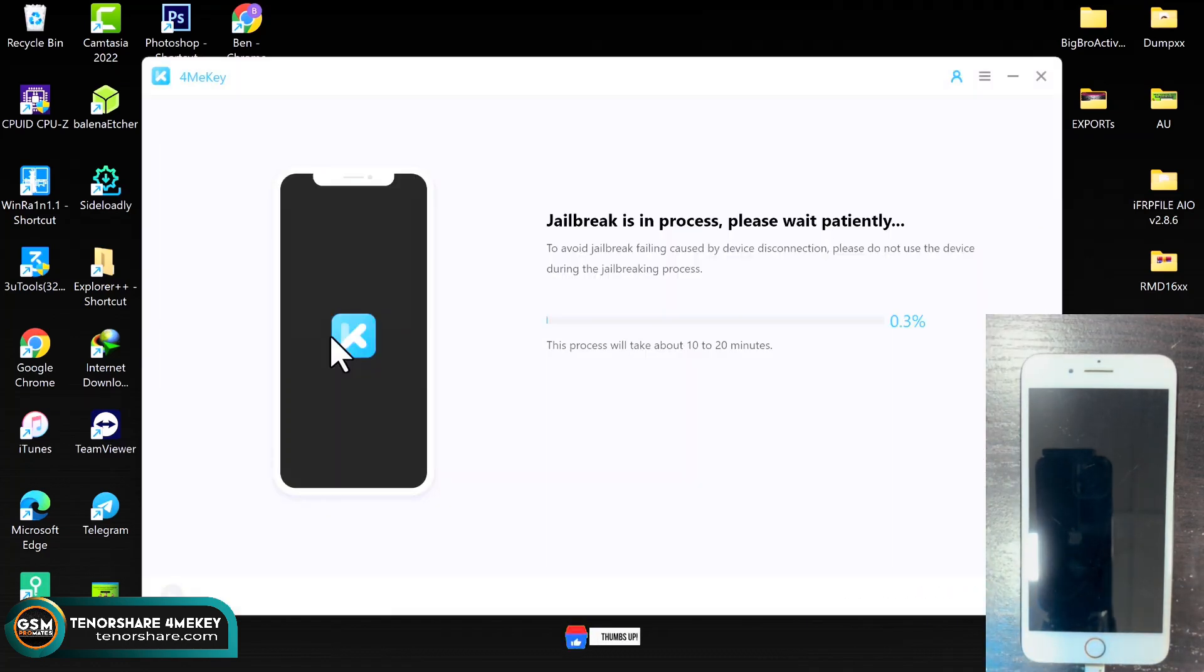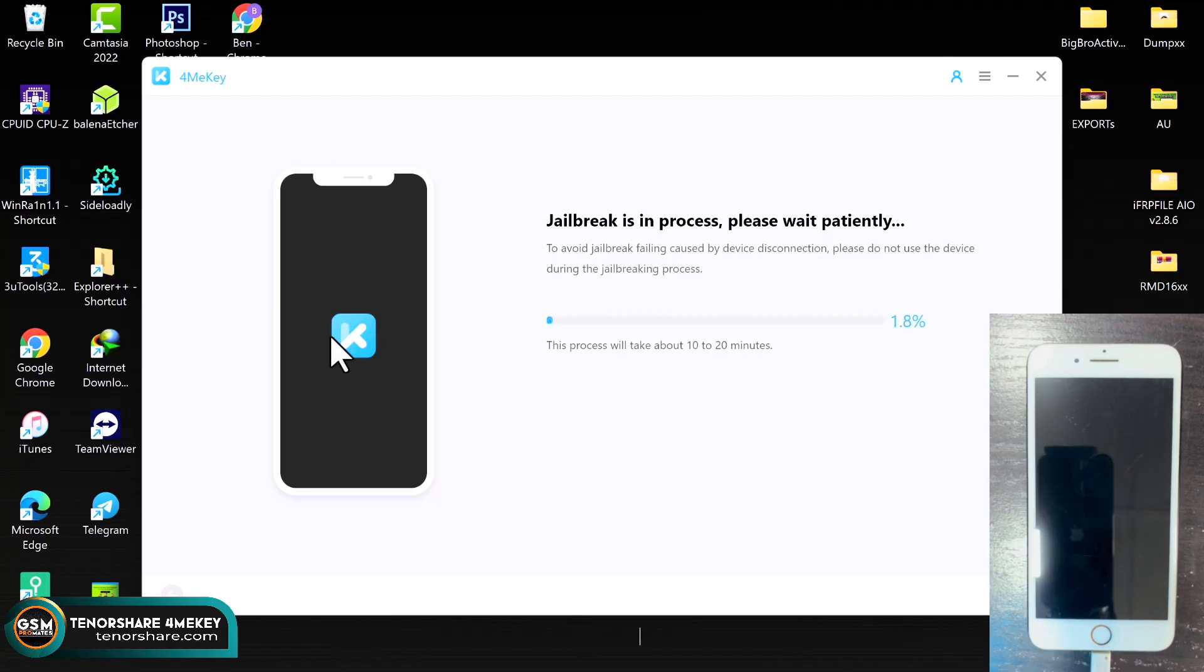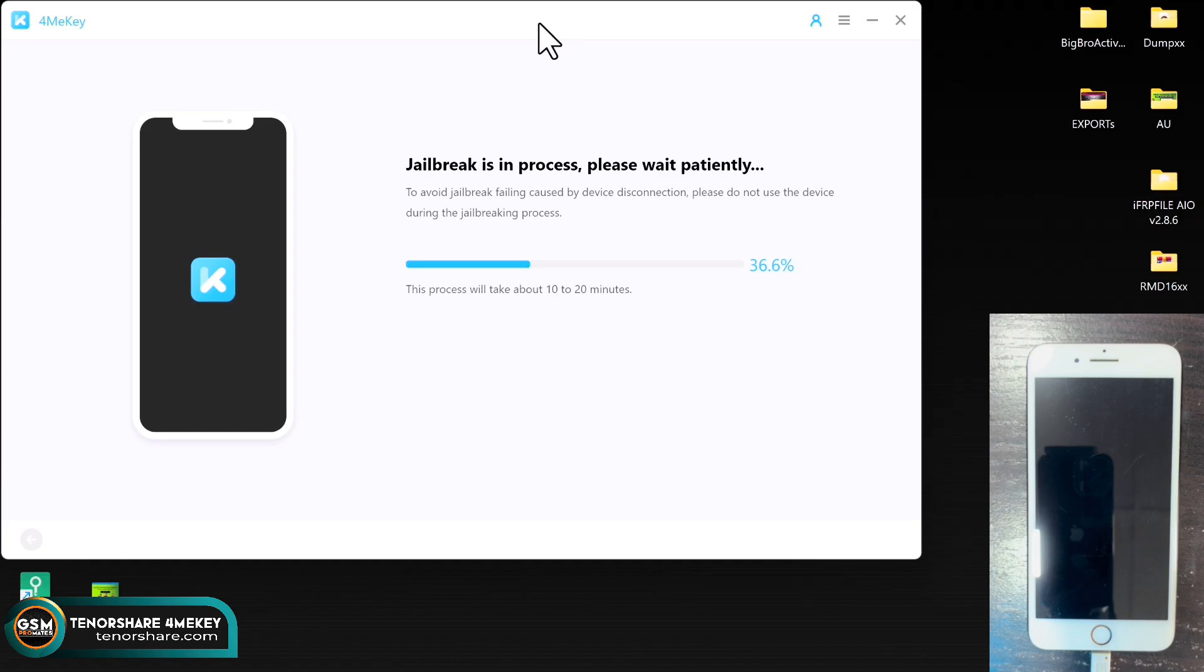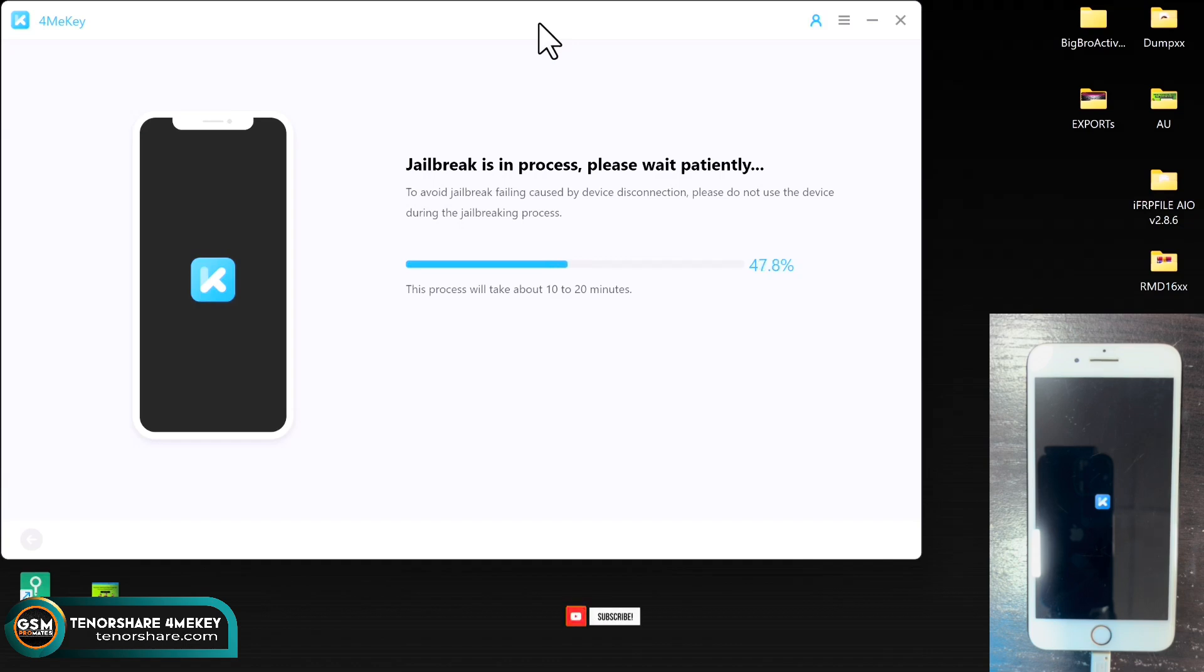Okay, so the jailbreak process has begun. What you need to do here is to just sit patiently and wait for the tool to do its thing. Do not interrupt with the connection. All you need to do is just be patient whilst the software jailbreaks your device. Now this process will take some time. As you can read on the screen, it says this process will take up to about 10 to 20 minutes. It depends on your laptop or your PC whatsoever. It will be done in no time, so you only need to do is to wait.